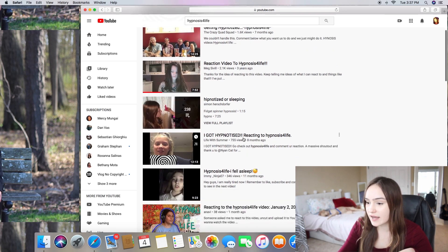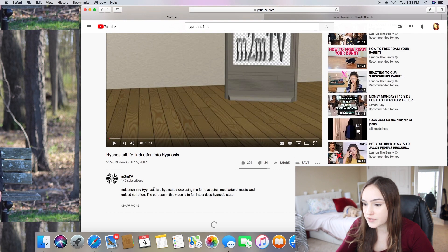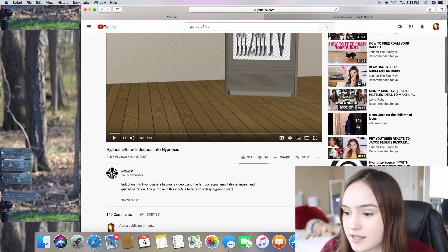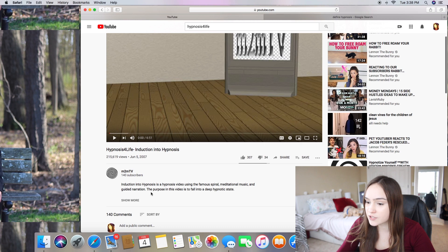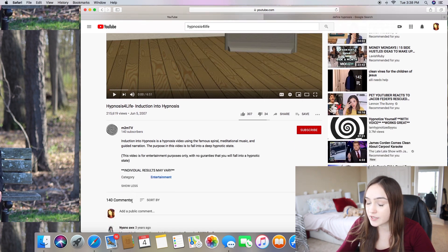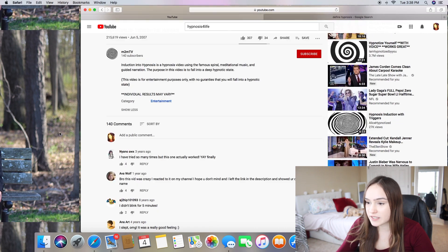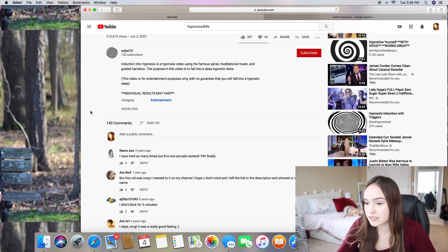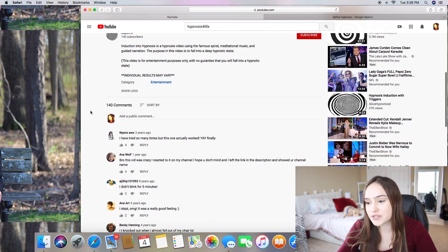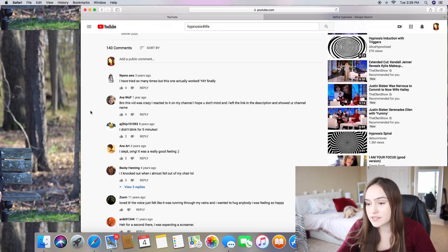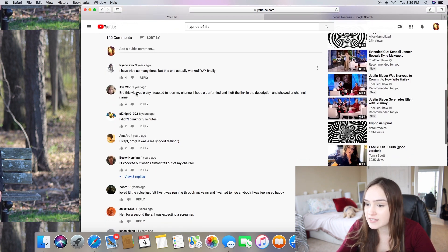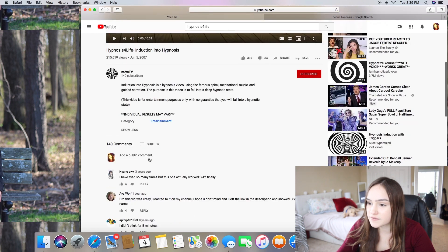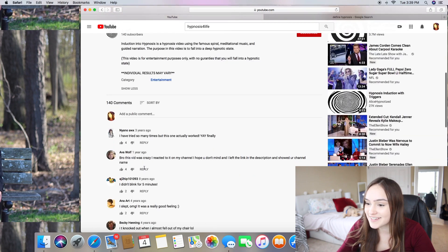I got hypnotized. So induction to hypnosis, a video using the famous spiral, meditational music, and guided narration fall into a deep hypnotic state. Results may vary. You could just fall asleep. Some people, you could just come tired. Looked at the comments earlier and it says it works. This is crazy. This video has been on for a while. 2007.